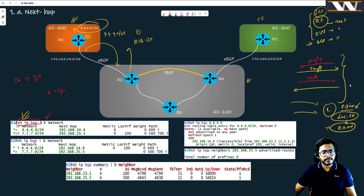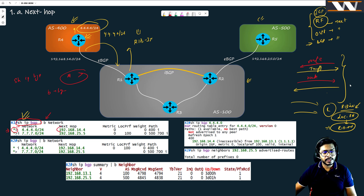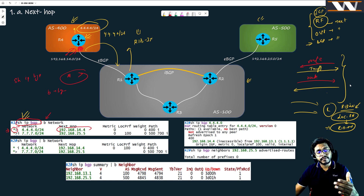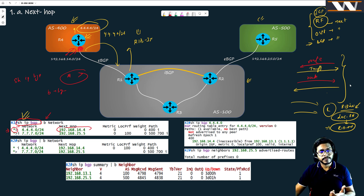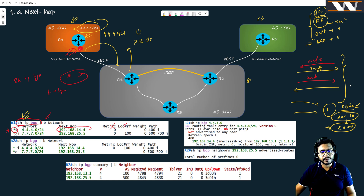Looking at route 4.4.4.0, the first thing we notice is the star and greater-than symbol, which means this route is the best path. The next-hop is 192.168.14.4, which it should be — R1 is learning this from a different autonomous system, and when learning via an EBGP neighborhsip, the next-hop is always the address of the router that originally advertised the route. The AS path shows 400, which we all know.